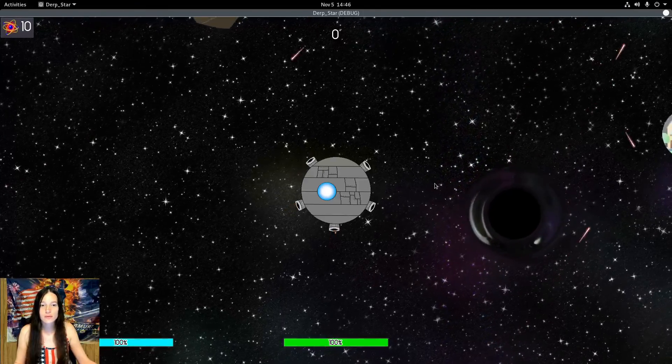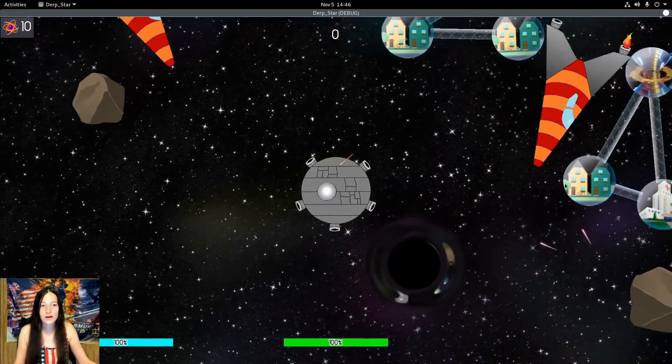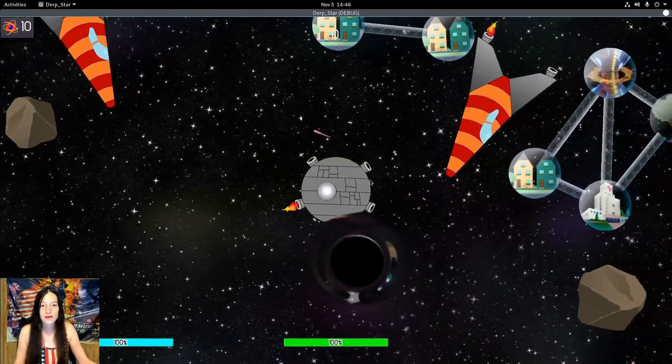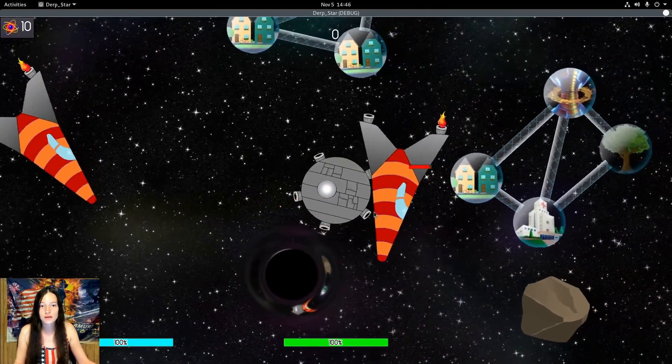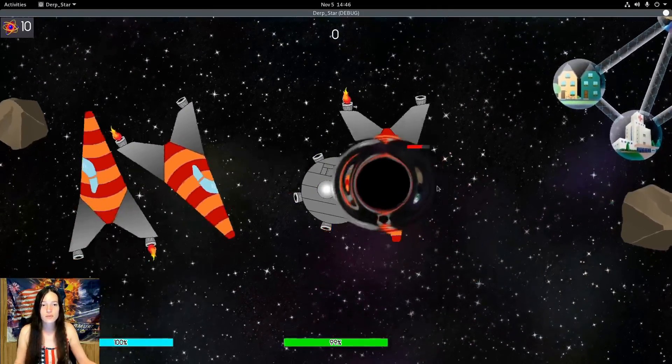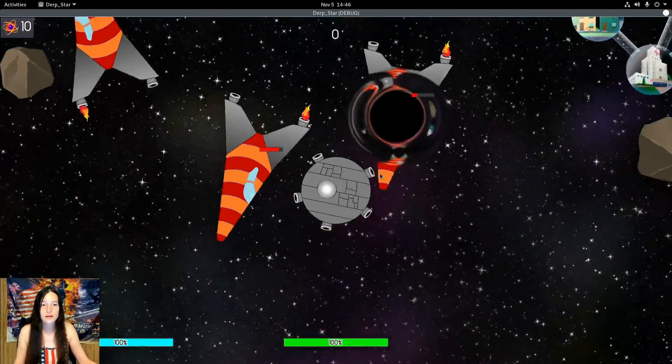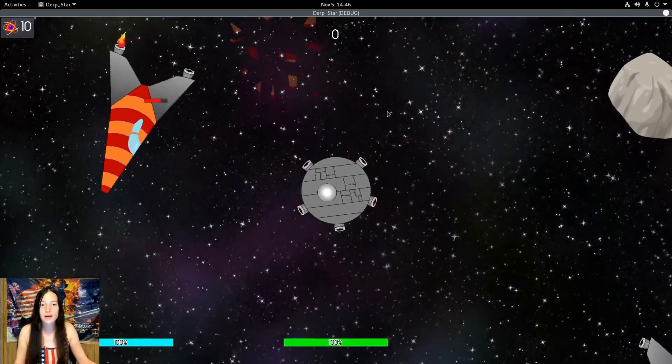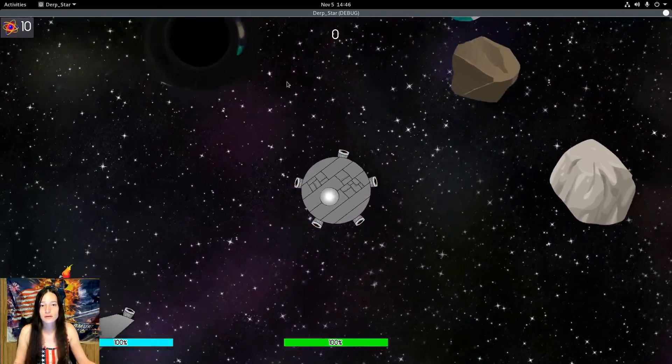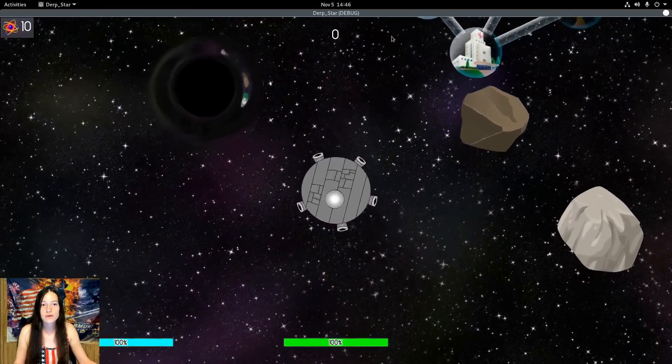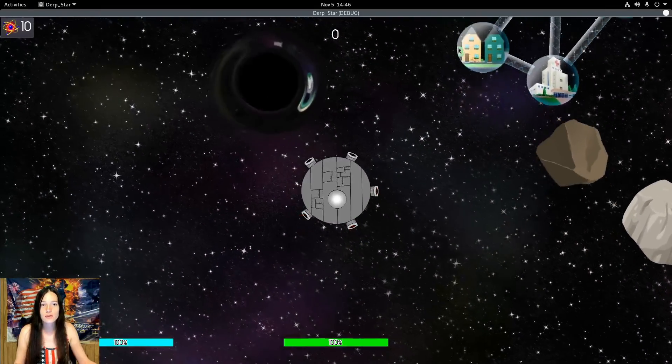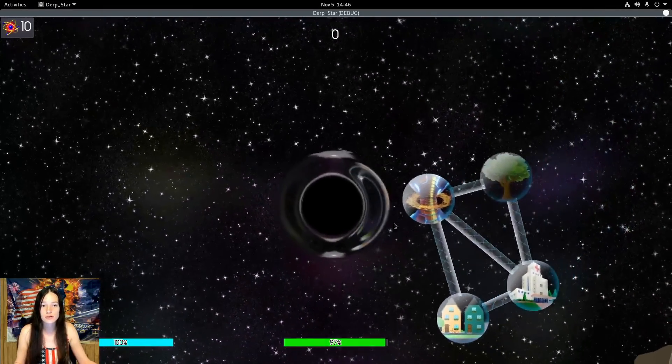In this episode of Derpstar, I've added a black hole as the second boss in the Derp Space dimension. It has a gravitational pull effect and does damage to the player and enemies. As it destroys bumpers, the area grows larger and deals more damage.